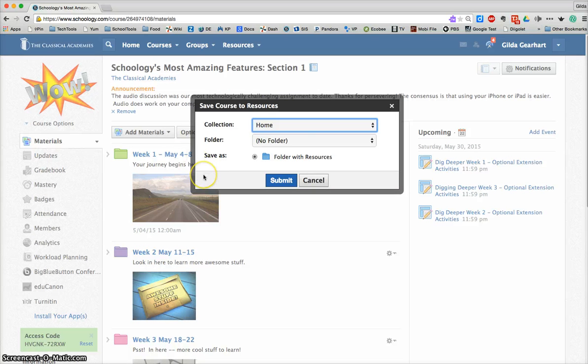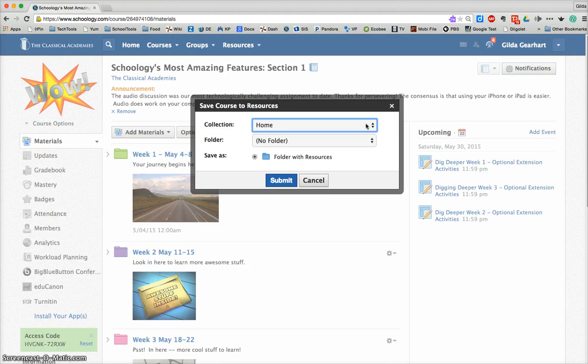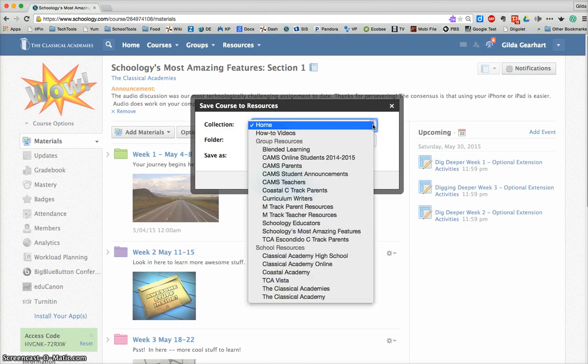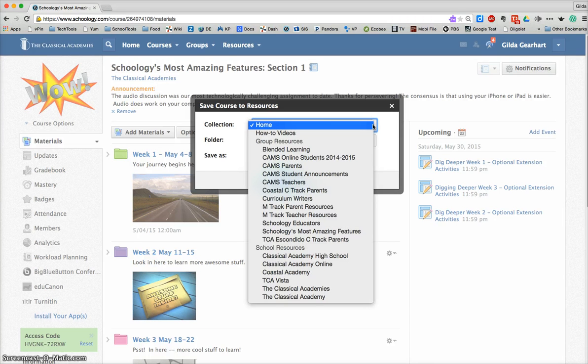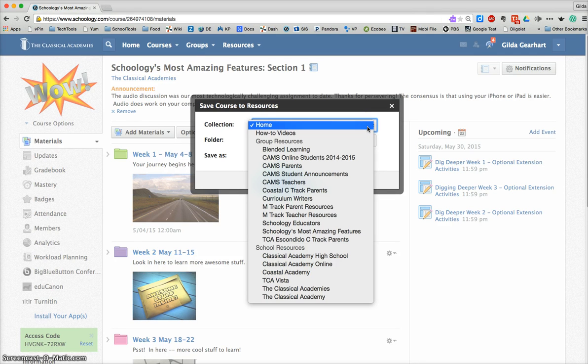In the little pop-up folder, home is the default and that will save this to your personal resource area. You can also choose an alternate location by clicking on the down arrows and you'll get a list of all of the resource areas in which you are an admin. You can only save to areas where you're an admin.